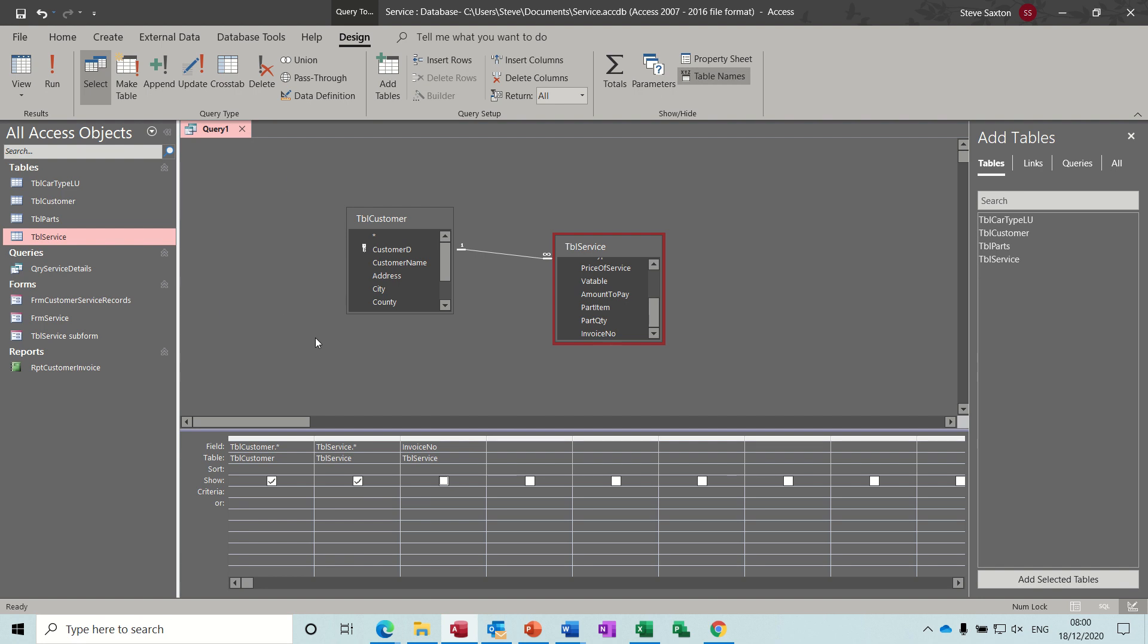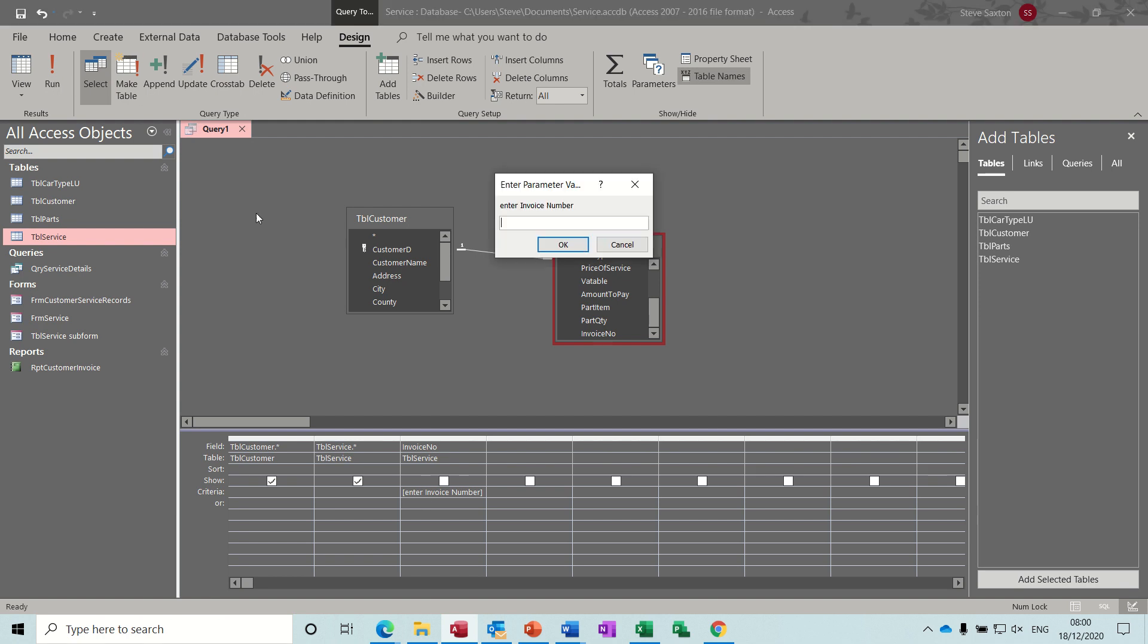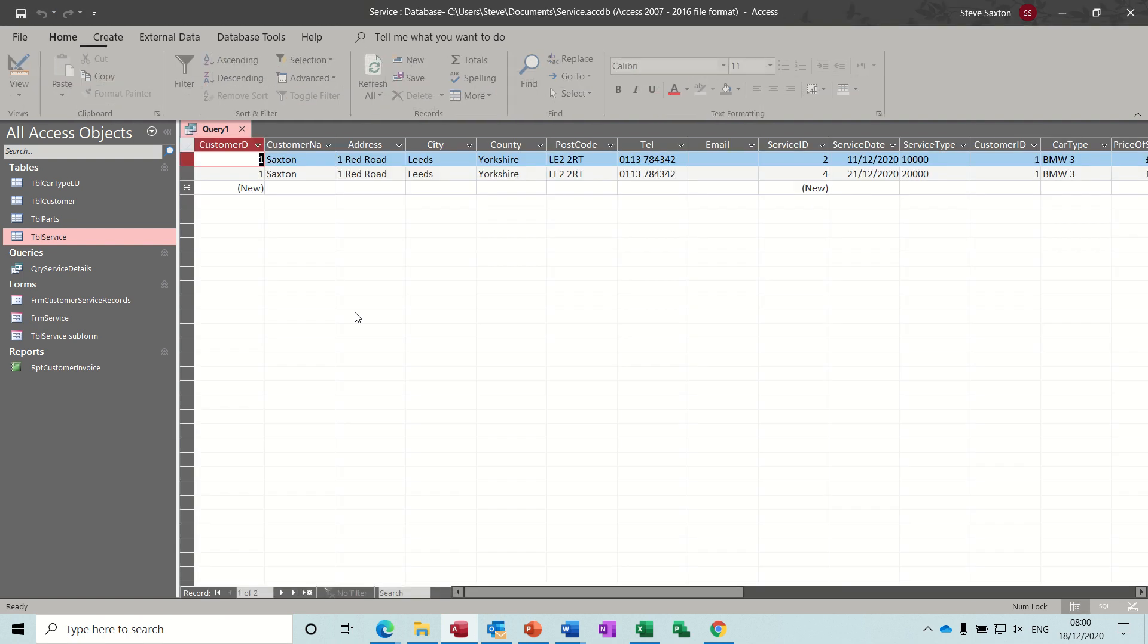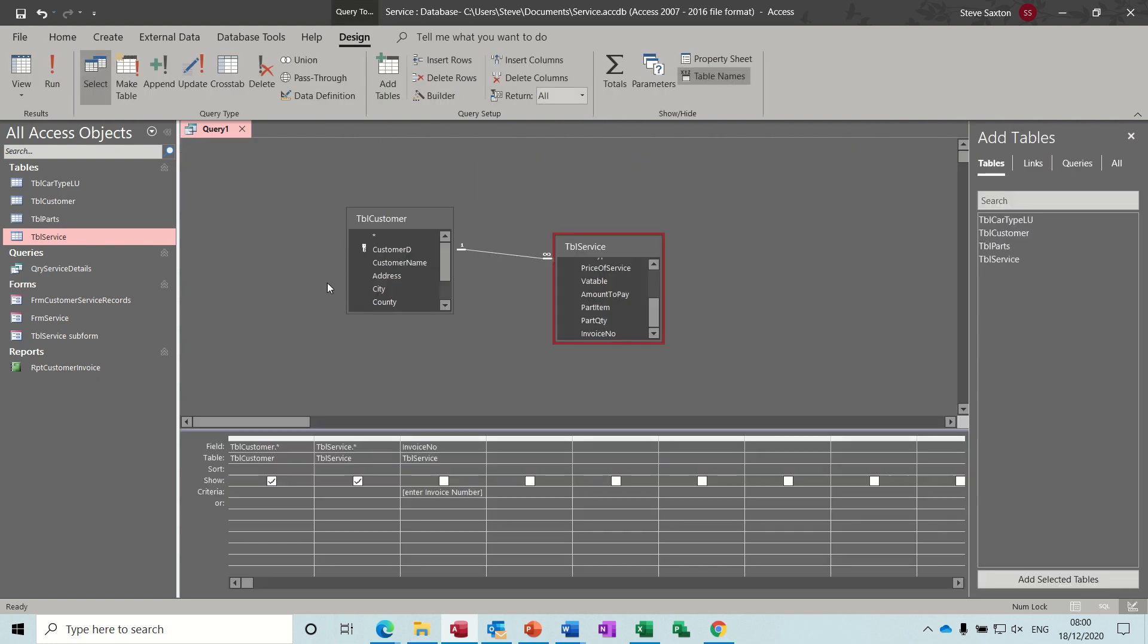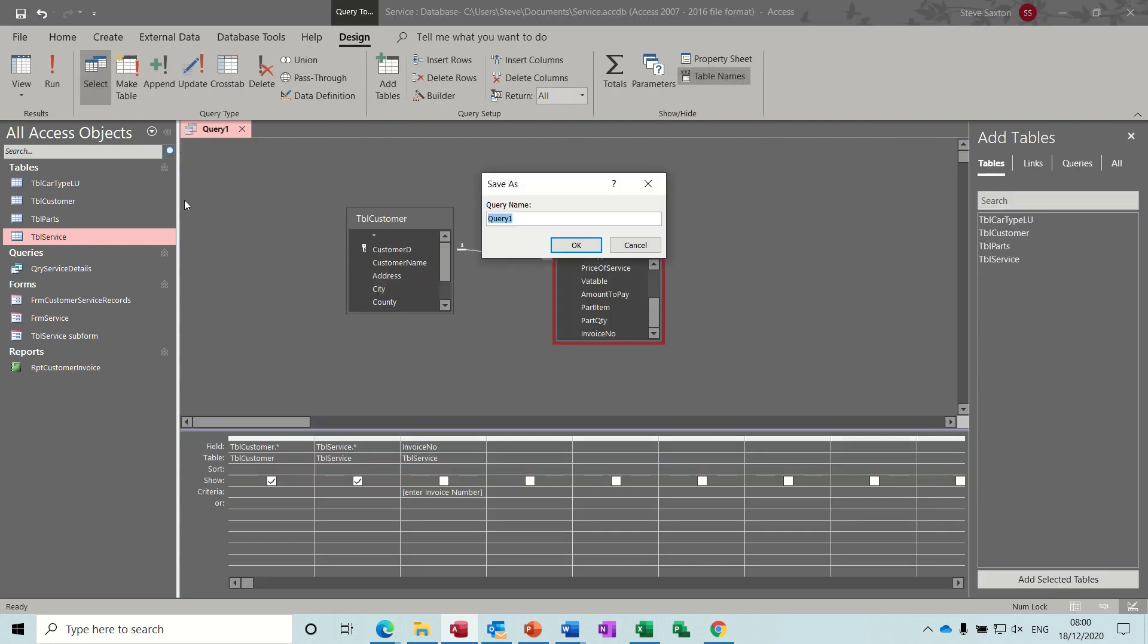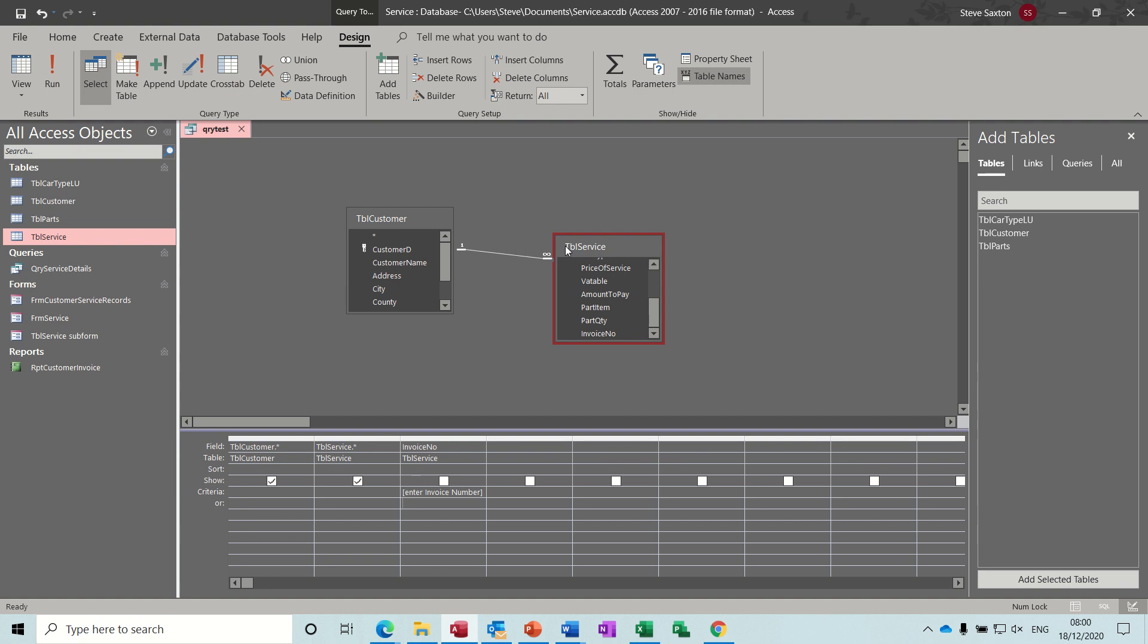And then the other field that I want to bring down, and I want to use the where feature, i.e. not showing the tick, is the invoice number. I don't want that to display. The parameter element is triggered by a square bracket: enter invoice number. This is just a prompt for people. And if I just run that to test it, invoice number one should be two records. There is. So we'll go back into design. Save the query as QRY test.